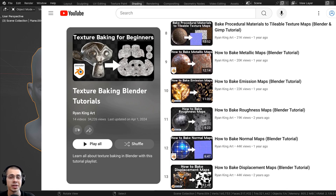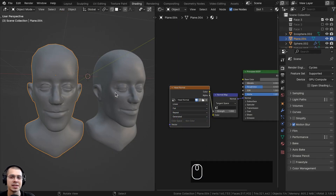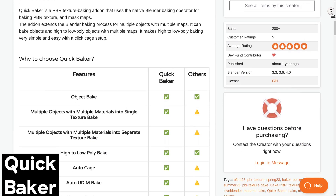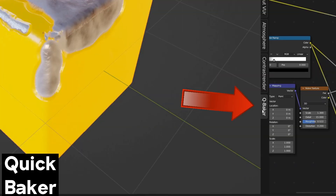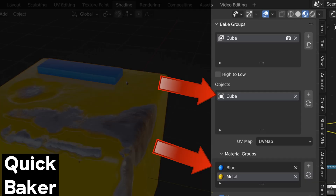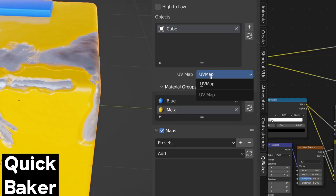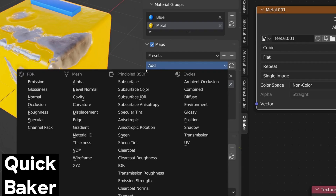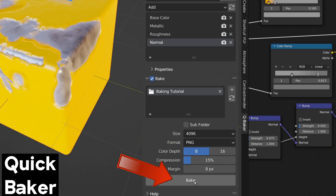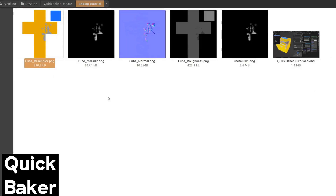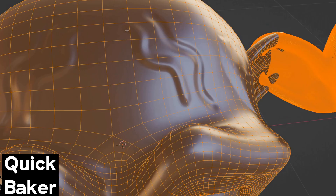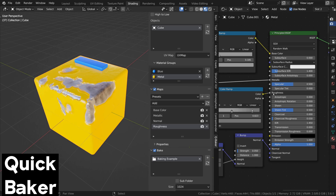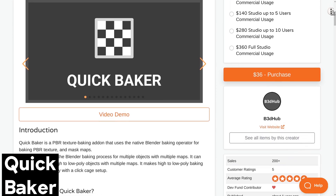Before we start, I want to mention QuickBaker, a great Blender add-on for quick and easy texture baking. Once installed, you can access it in the 3D viewport side panel. Add a name and a bake group, choose your objects and materials, UV unwrap your objects, then choose which texture maps to bake — like base color, roughness, normal, metallic, and more. Hit bake and it automatically bakes and saves all the textures. You can also use it to bake high poly detail to a low poly mesh. Check out my full add-on review video in the description.